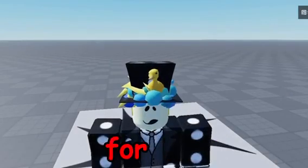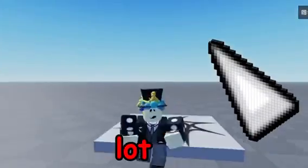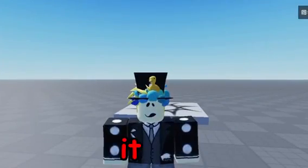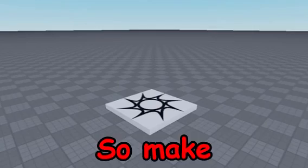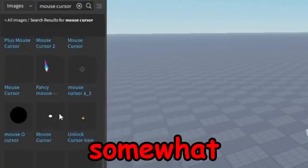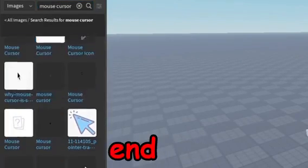We probably wouldn't want that for our game. I think a lot of people would probably be complaining by how big it is, so make sure you choose a mouse cursor that's somewhat small so it doesn't end up like that.